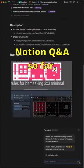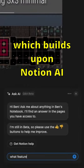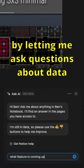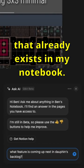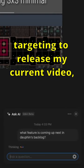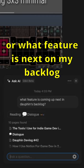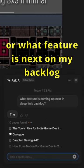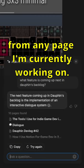I'm also digging Notion Q&A so far, which builds upon Notion AI by letting me ask questions about data that already exists in my notebook. I can ask it to remind me when I'm targeting to release my current video project, or what feature is next on my development backlog from any page I'm currently working on.